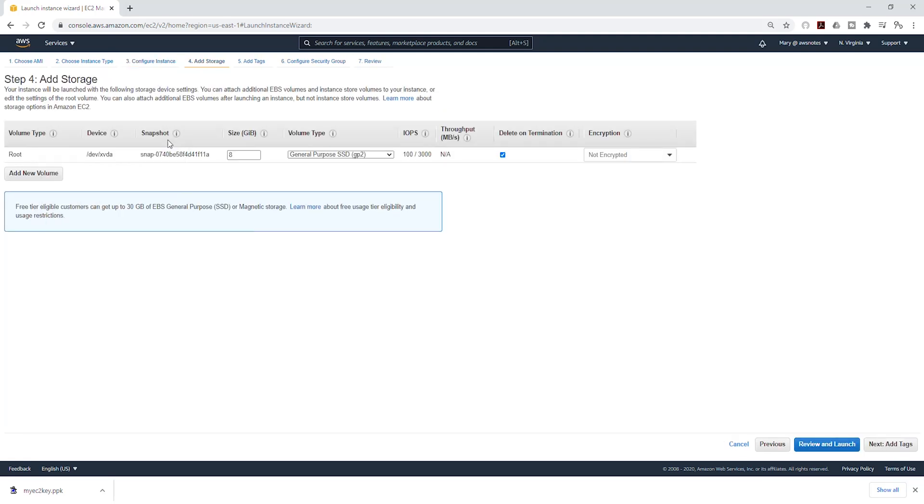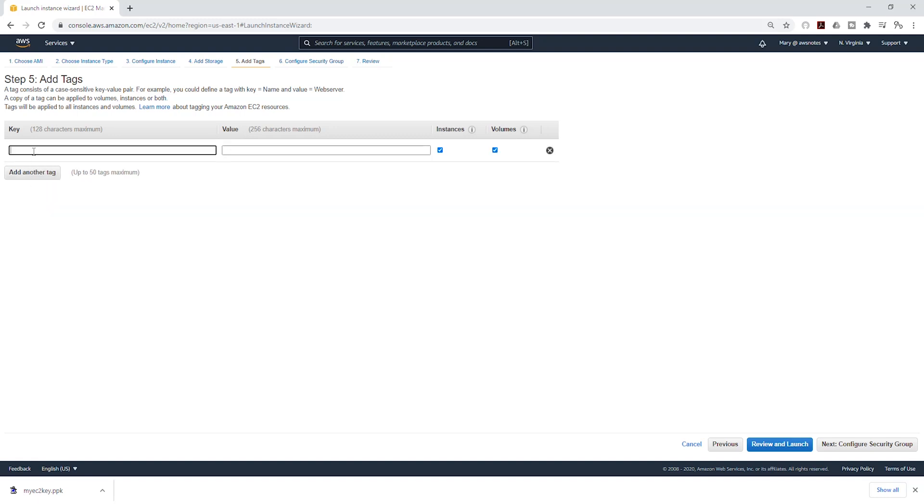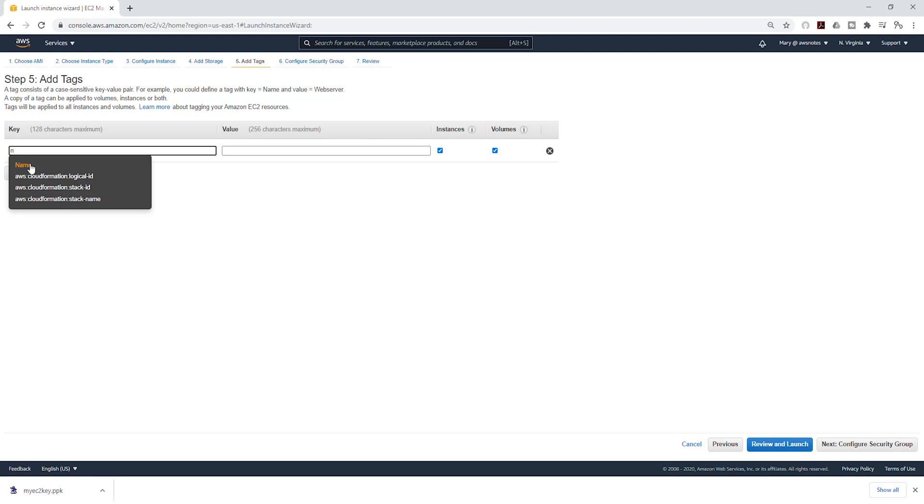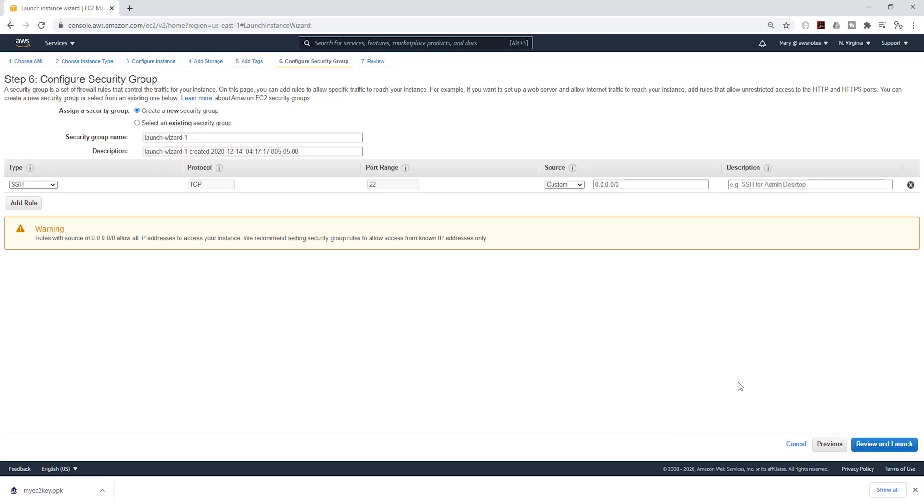I'll leave the storage as default. Click next to add tag. In here, you can add a tag. I'll click add tag, give it a name, and call it server1. Then I'll click next for security group.